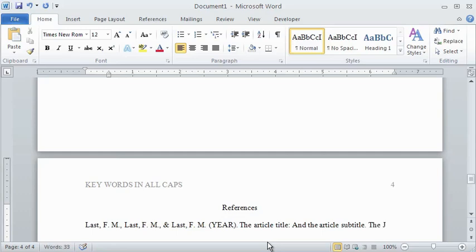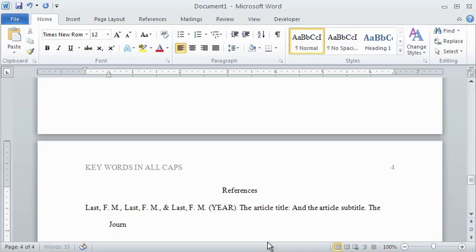Then, the publication information, which is the italicized journal title, italicized volume number, and the page numbers.